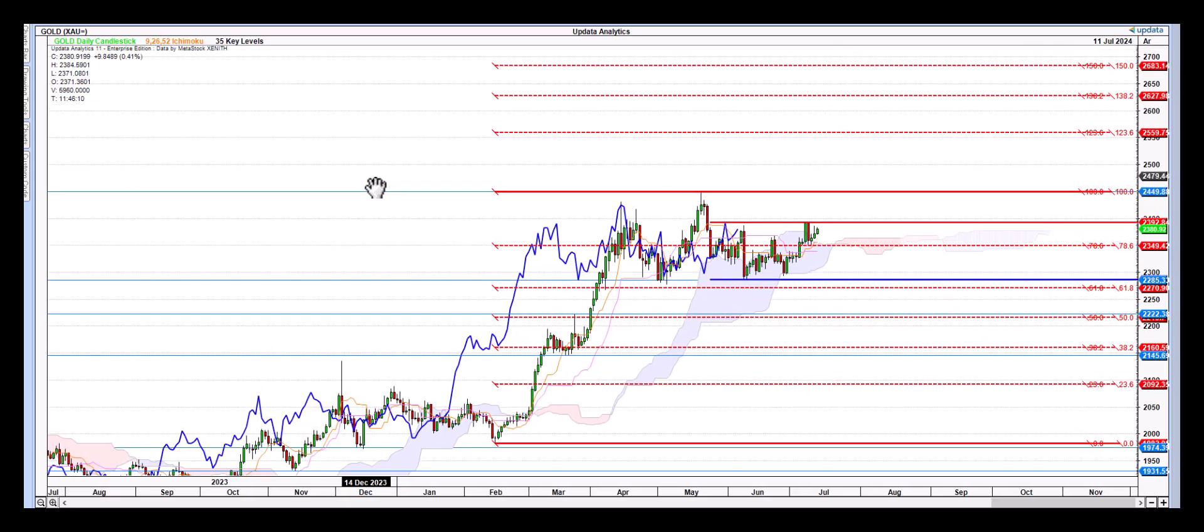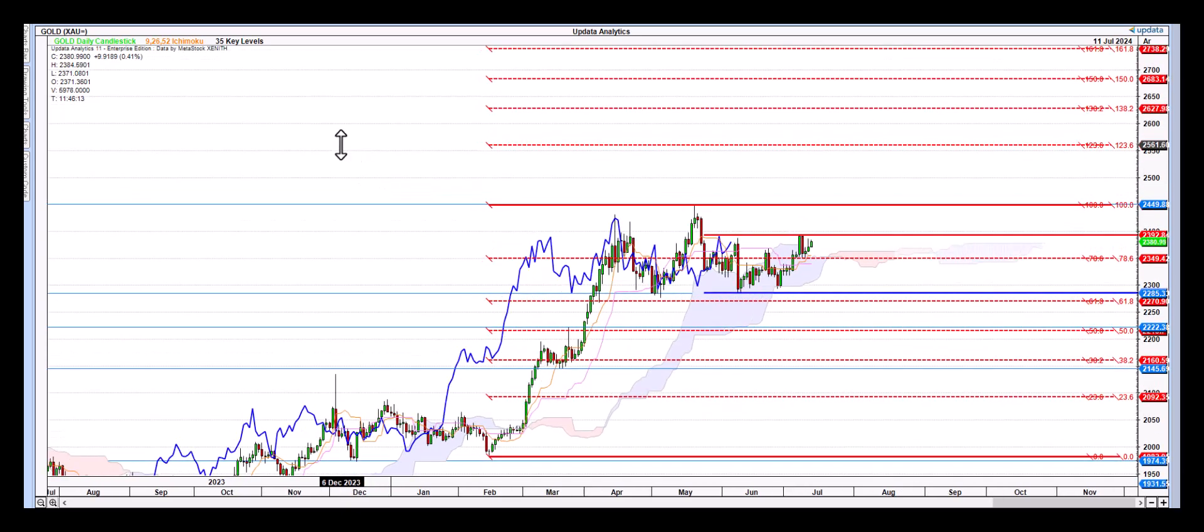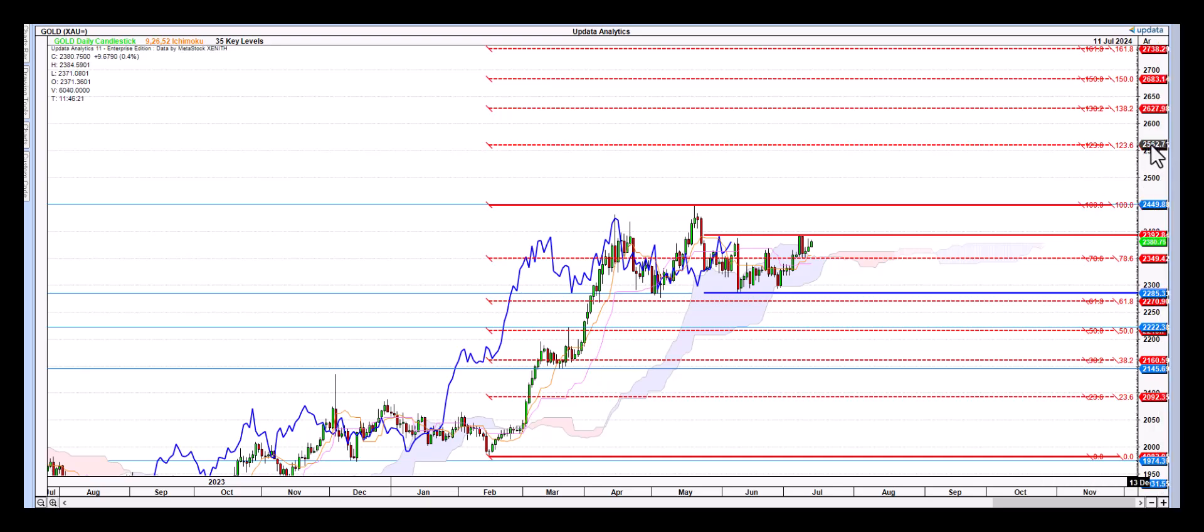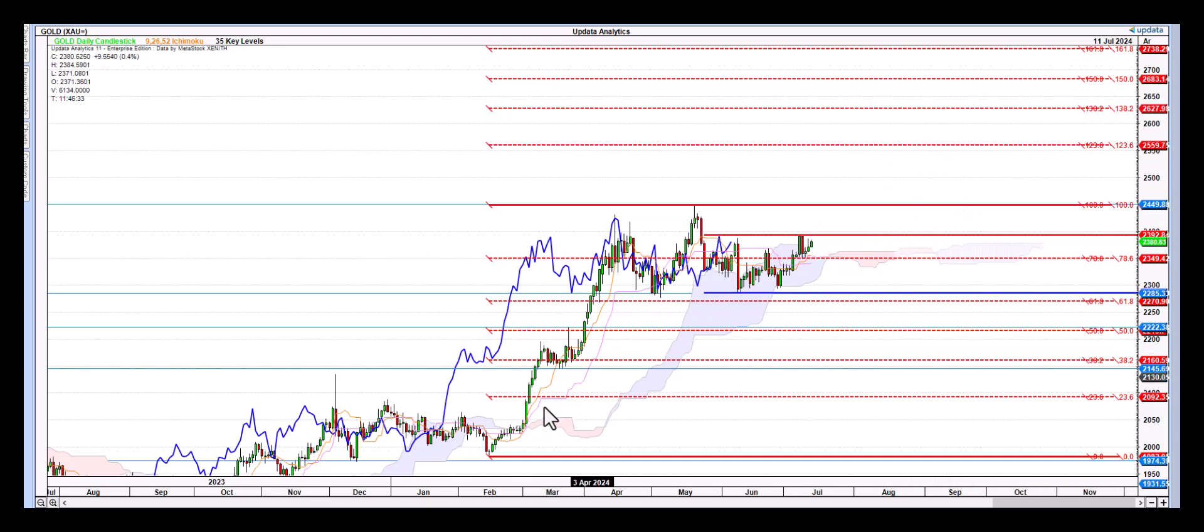If we do a Fibonacci extension, the first major stop after this breakout would be at 123% at 2559, and the next one at 138% would be 2627, and then a 150% move there would be up to 2683. These are the long-term targets to benefit from this upward continuation pattern move.